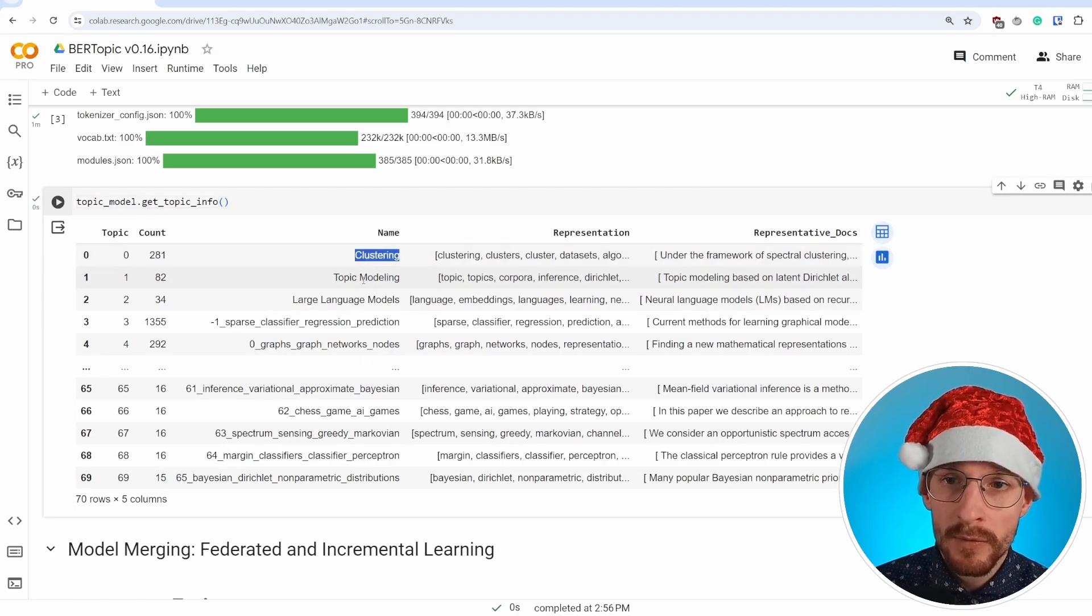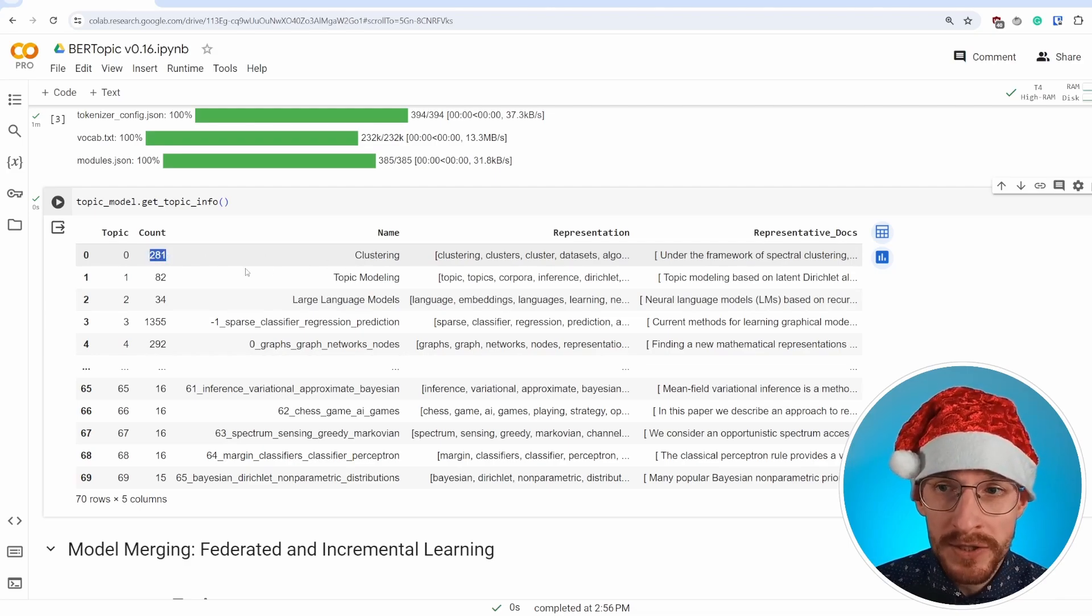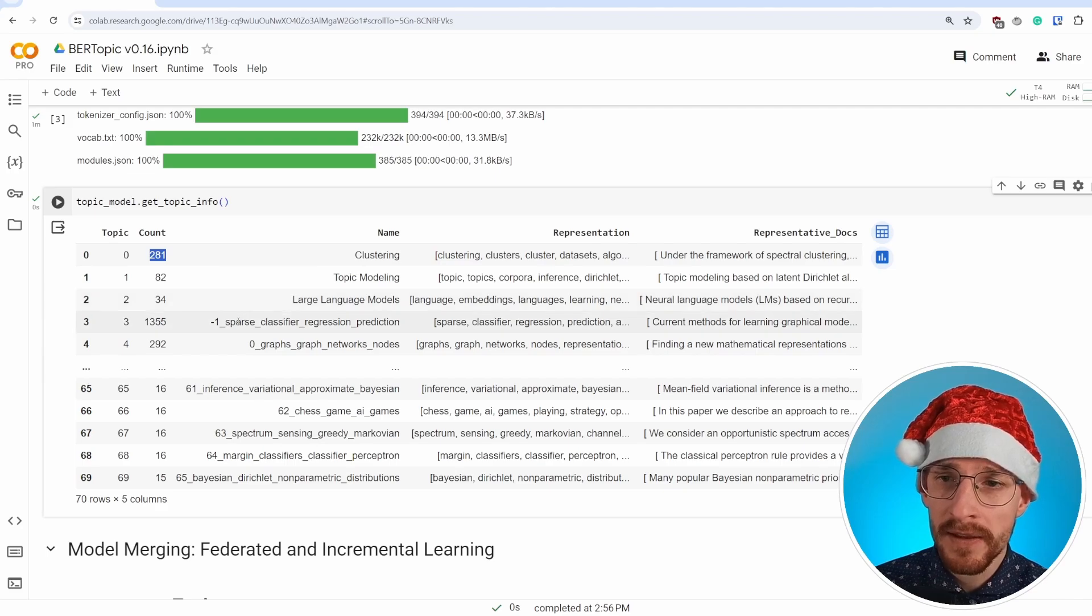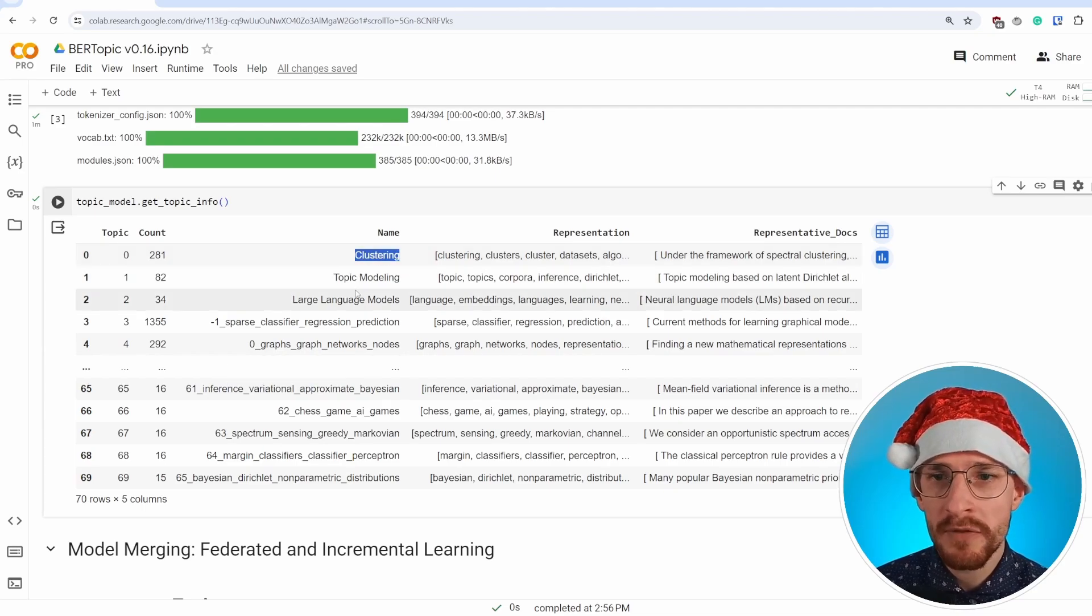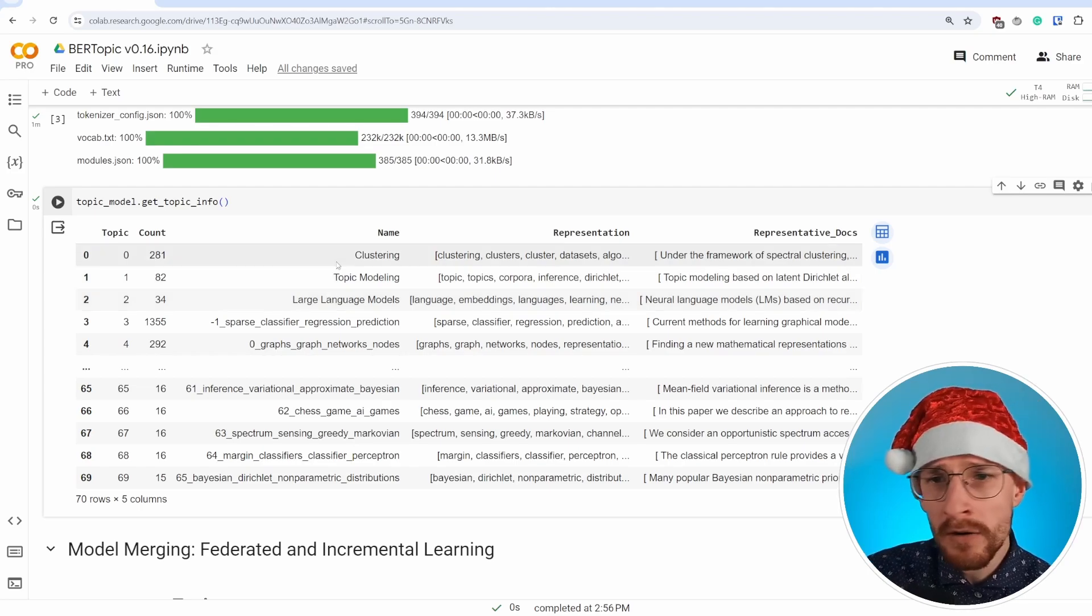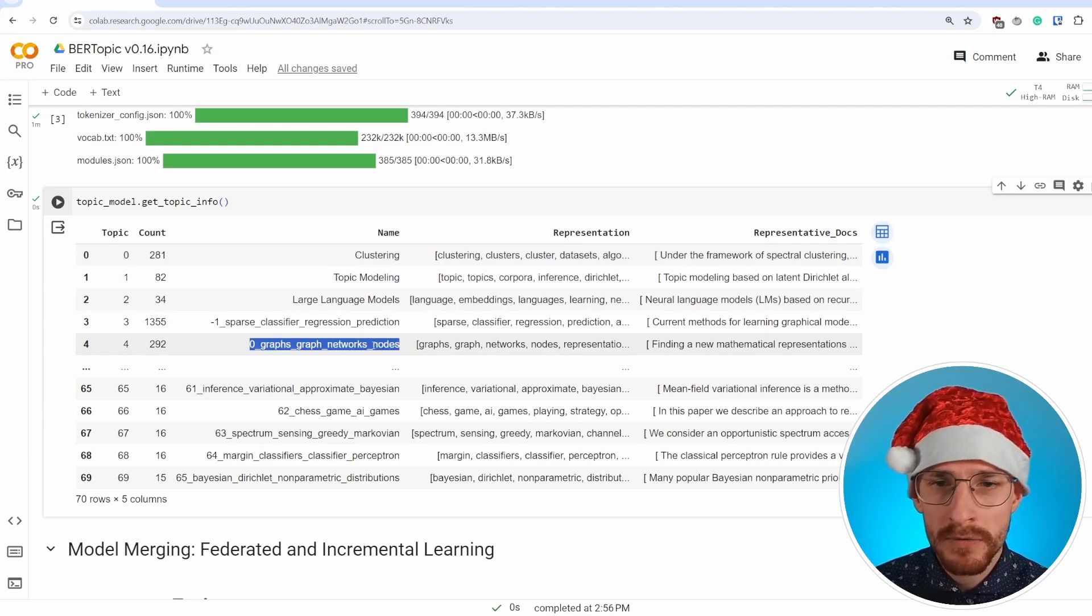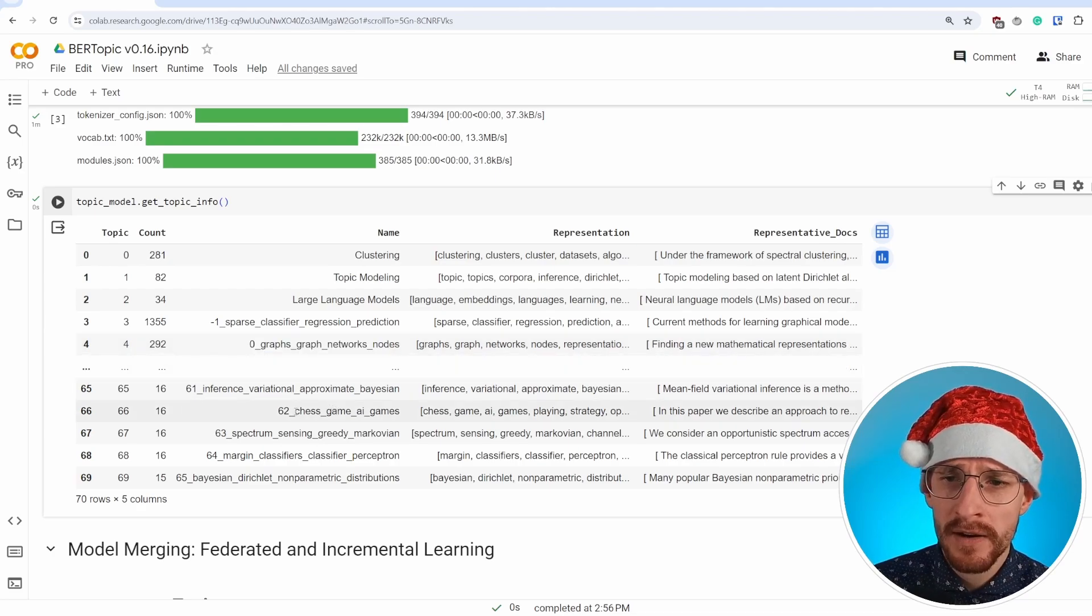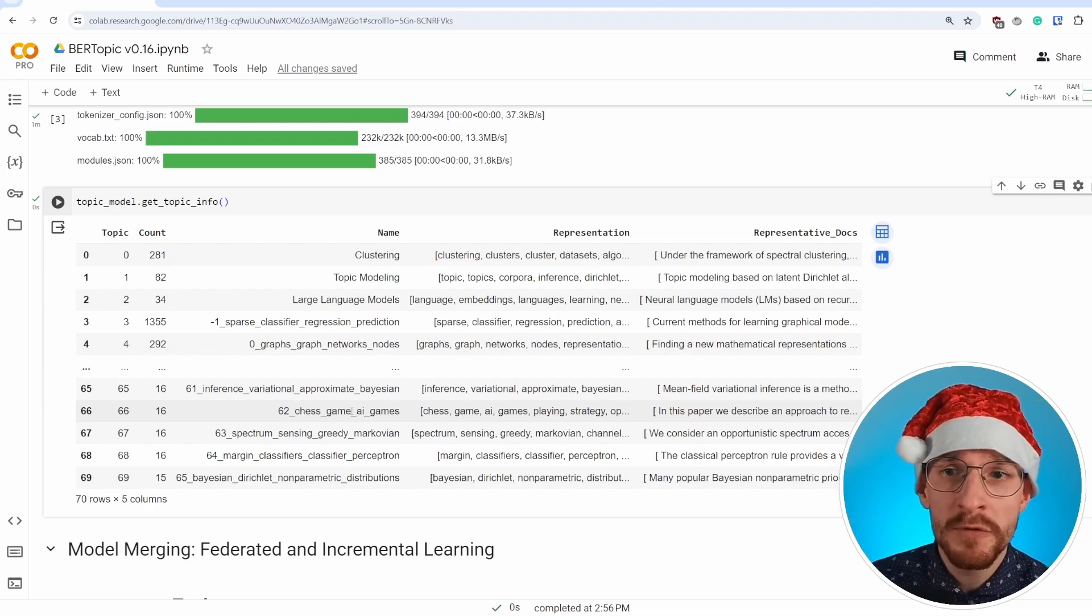And as you can see, we have our zero-shot topics here. We have found 281 documents about clustering, 82 about topic modeling, and 34 about large language models. The interesting thing is it has found a lot of other topics that would not fit with our initial predefined topics. And there's a huge benefit to this because although we know there are topics about clustering and large language models, we might not have found a topic about graph networks by using just this technique. There's even a topic about chess and AI.